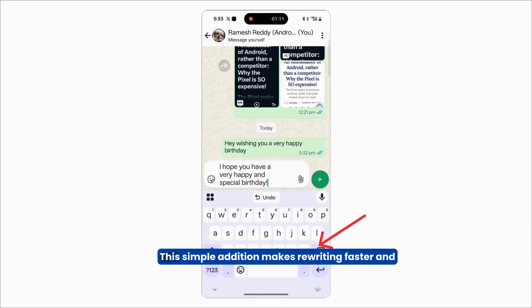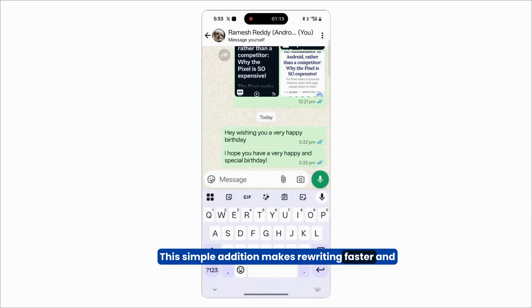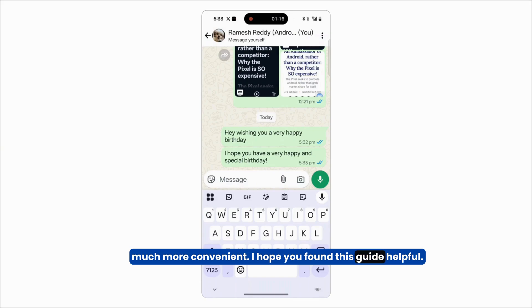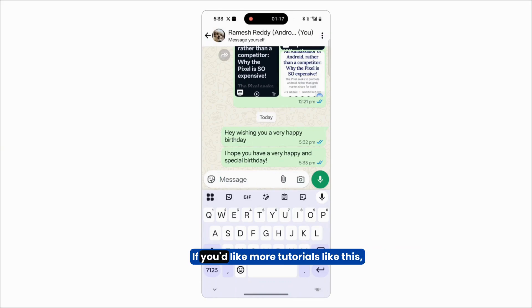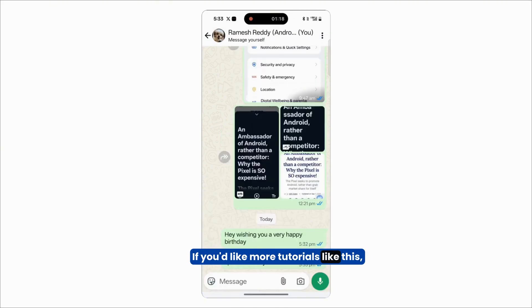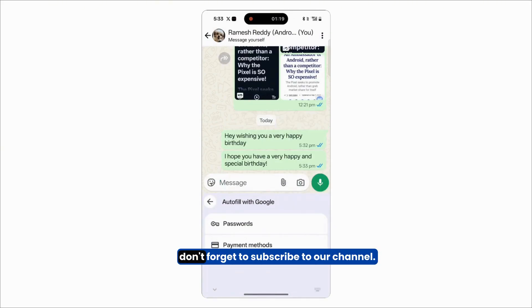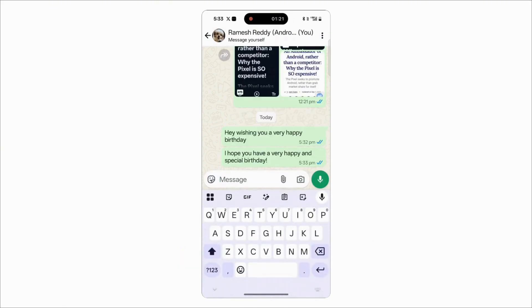That's it! This simple addition makes rewriting faster and much more convenient. I hope you found this guide helpful. If you'd like more tutorials like this, don't forget to subscribe to our channel.